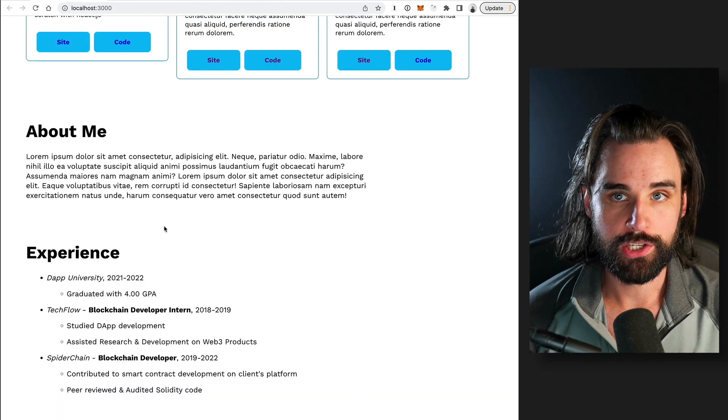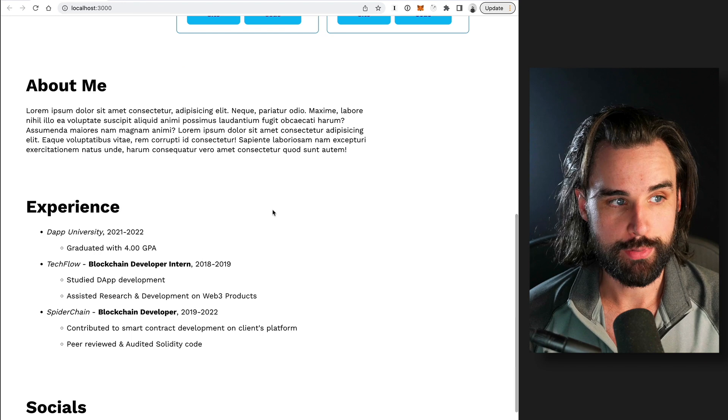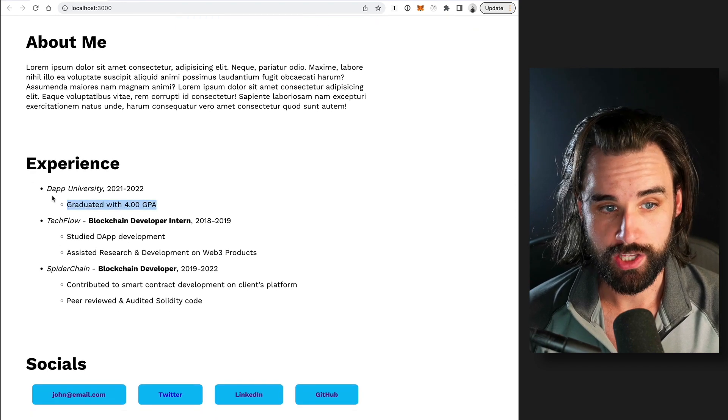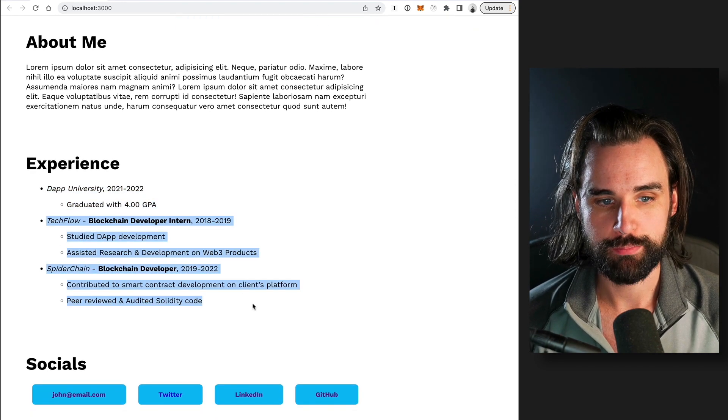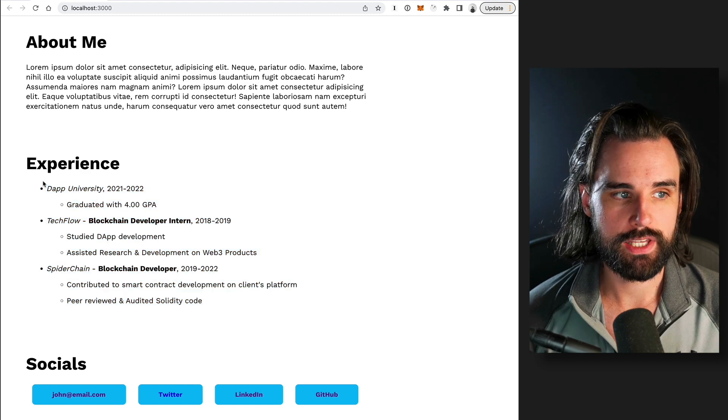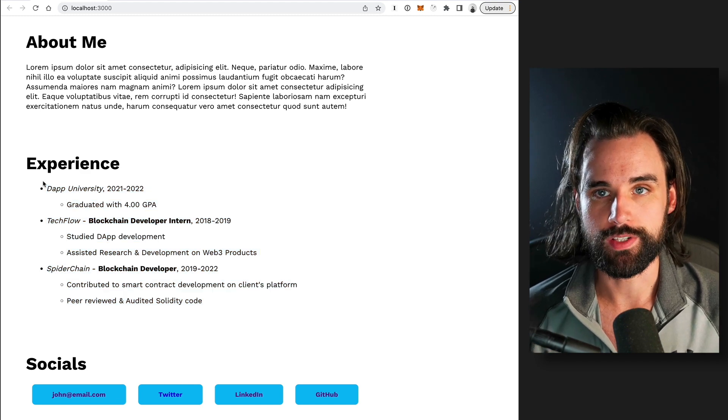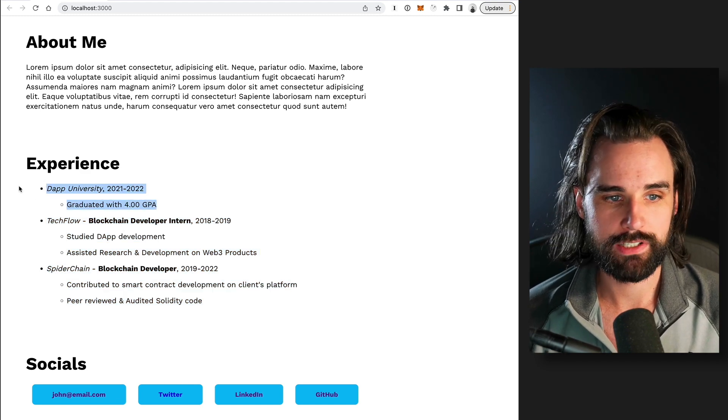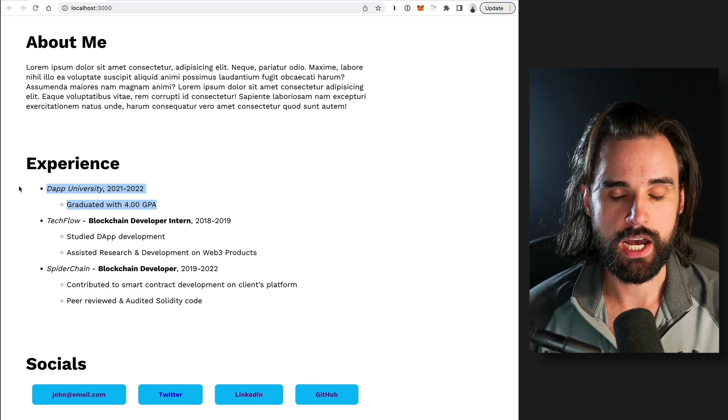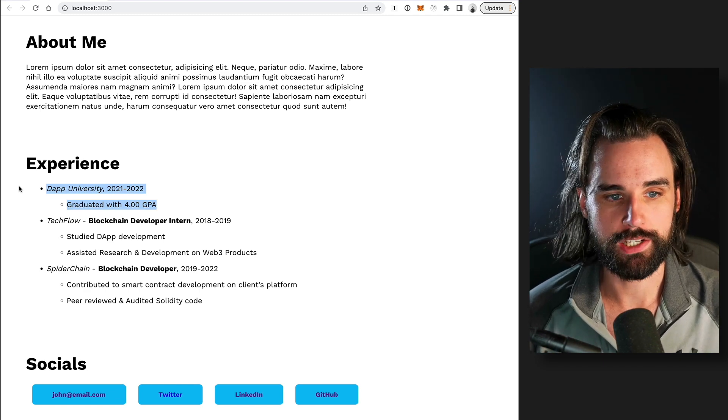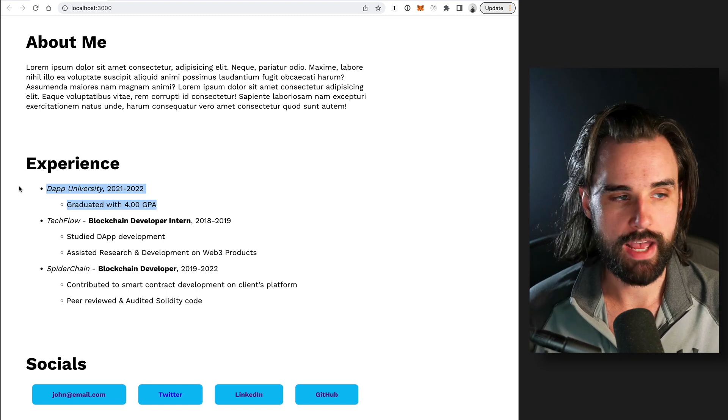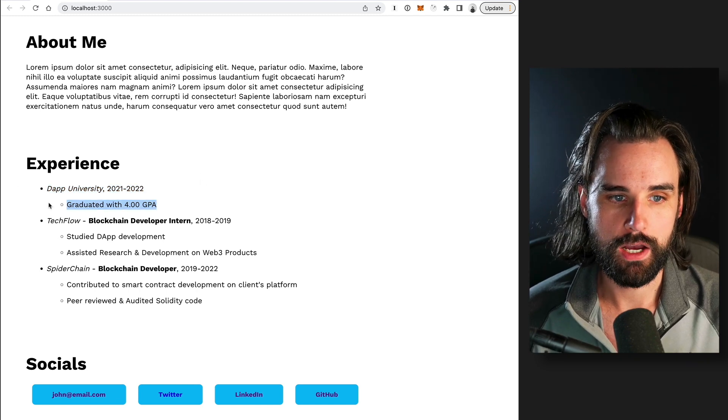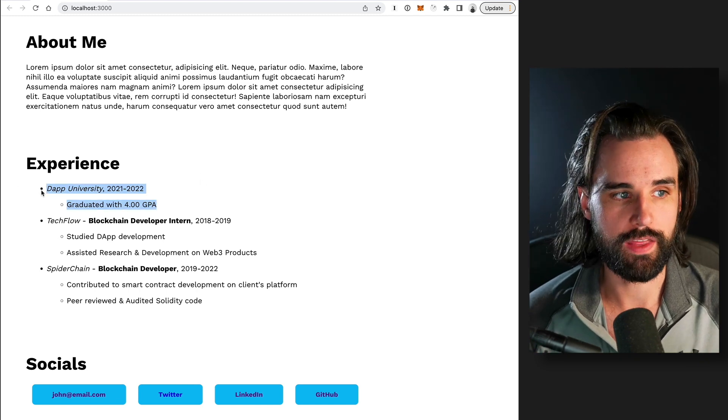Alright, so the next item you can include on your portfolio site is your experience. So this can be your education, it can be any past work experience. So what I would say here is only really include relevant stuff. I mean, if you have any type of university education, even if it's not web or blockchain related, you can still put that because having some college degree, it really probably isn't gonna hurt you, I'll put it that way.